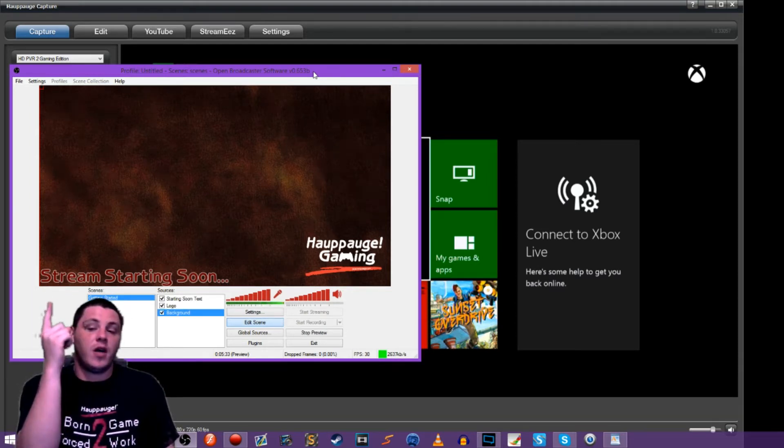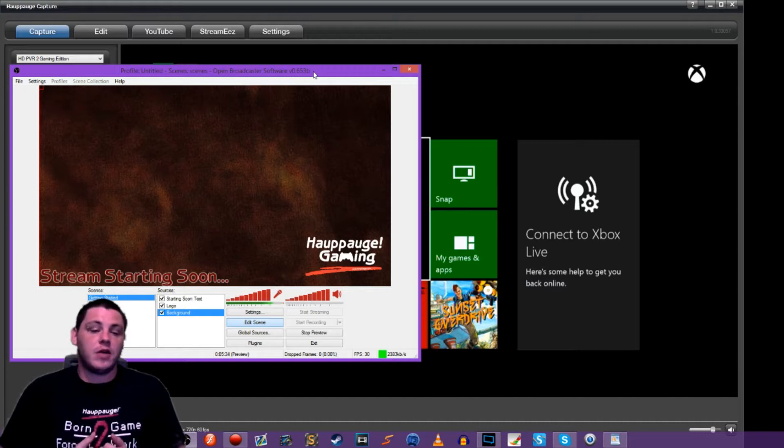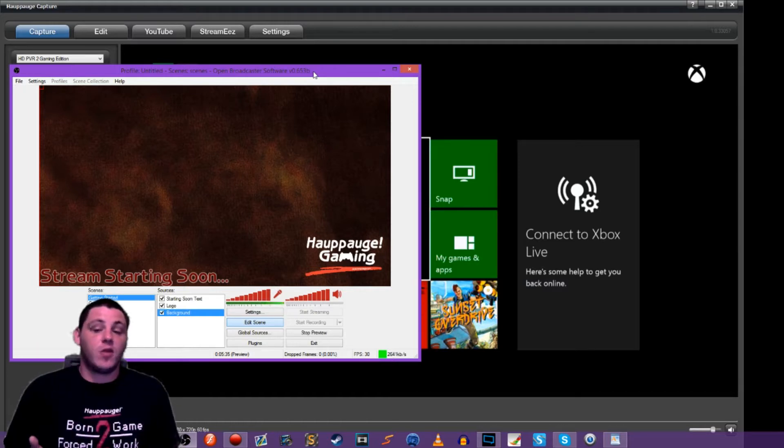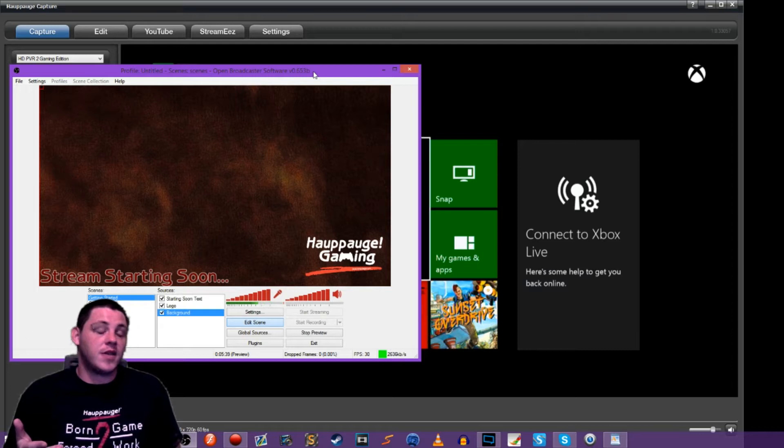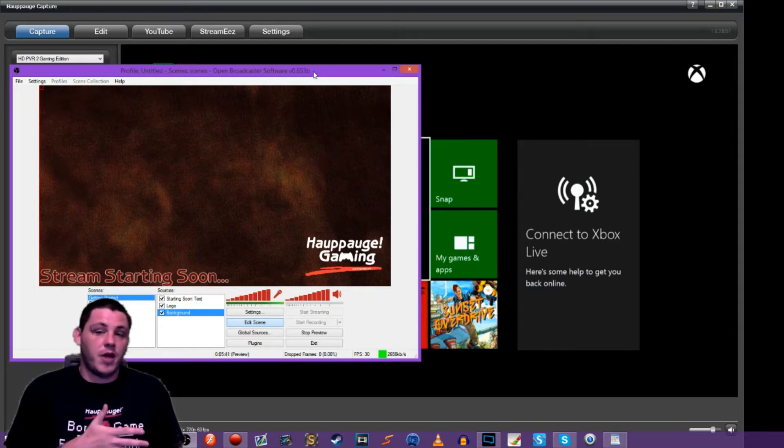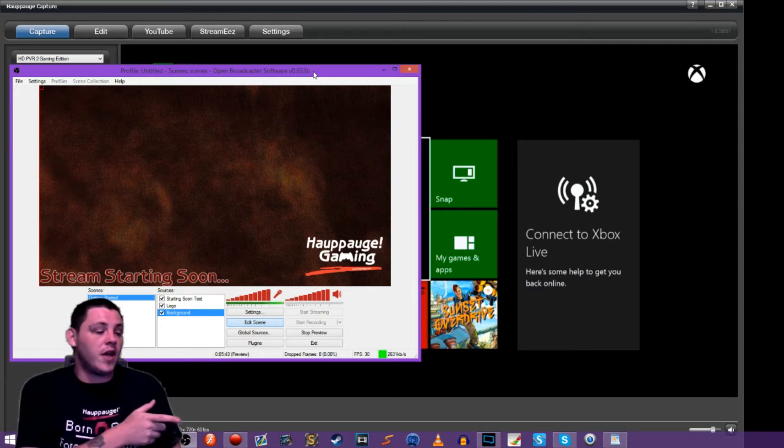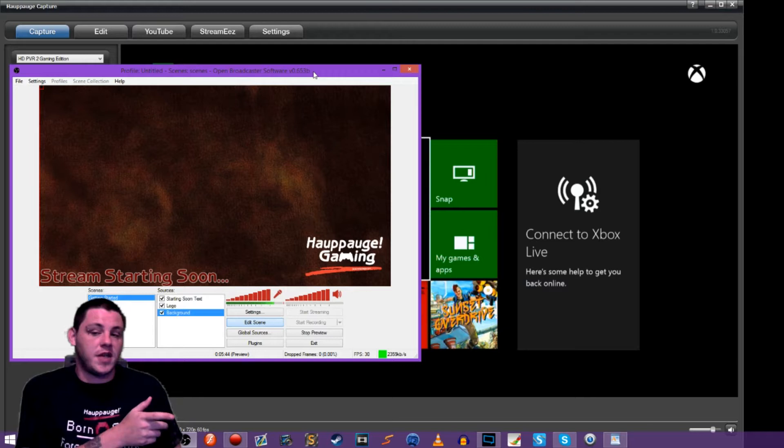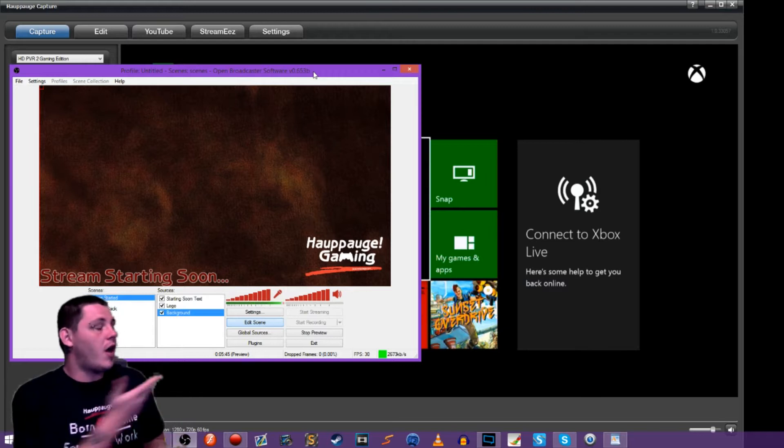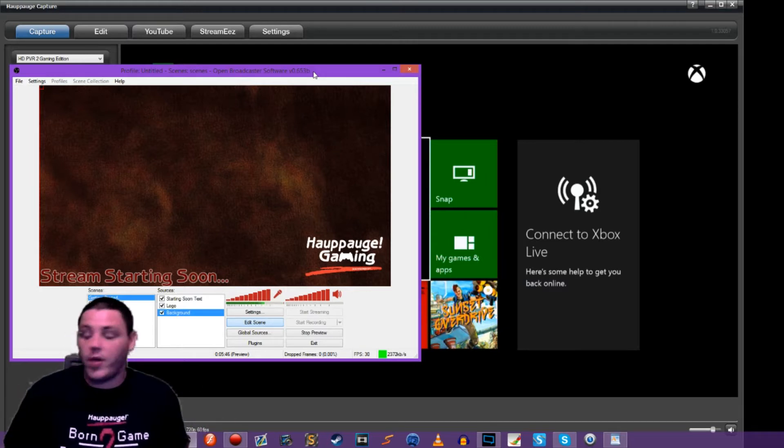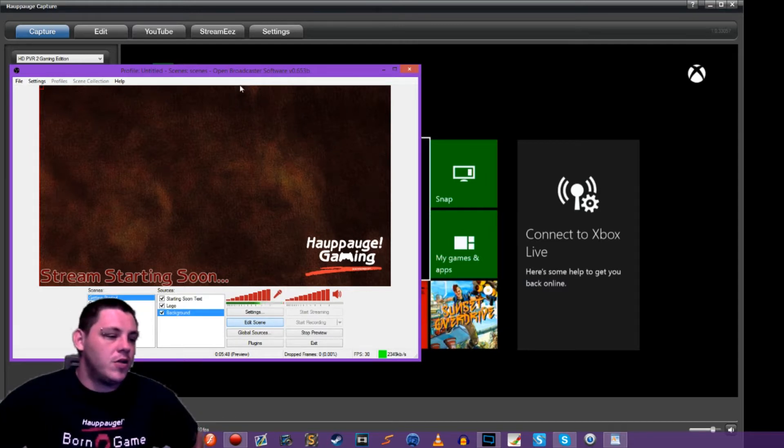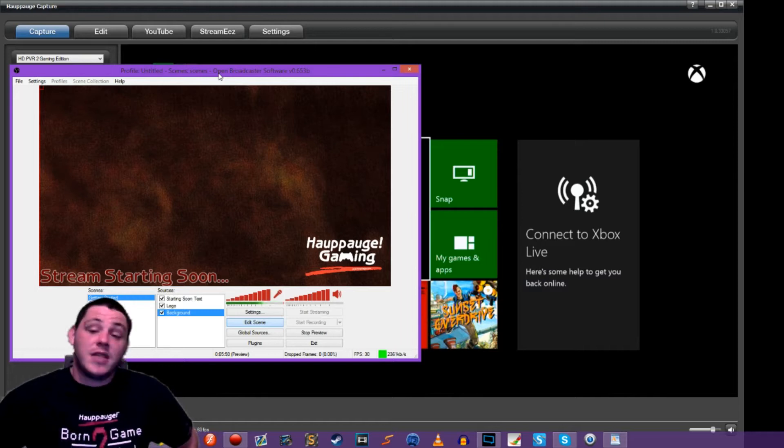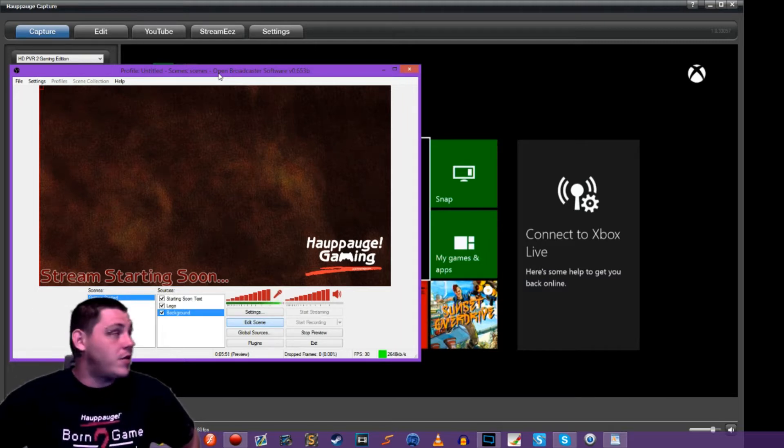We are going to take our scene that we've created here in OBS and add a countdown timer so that we can start the timer and then once it counts down to zero, it'll display a message and we can hit the gameplay scene and go live with our gameplay. We're going to be using a dynamic text field to do that.